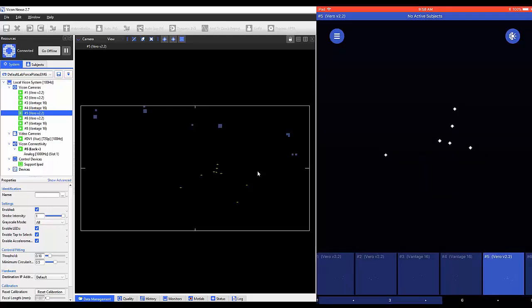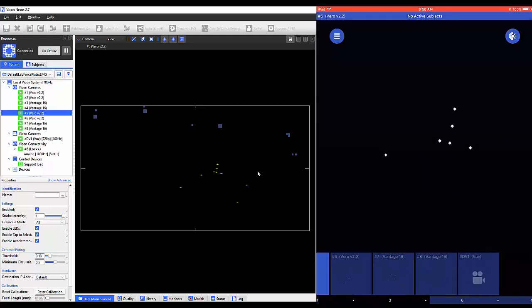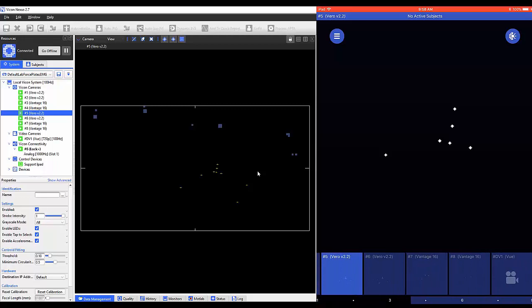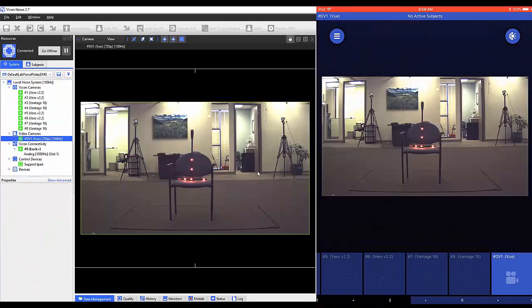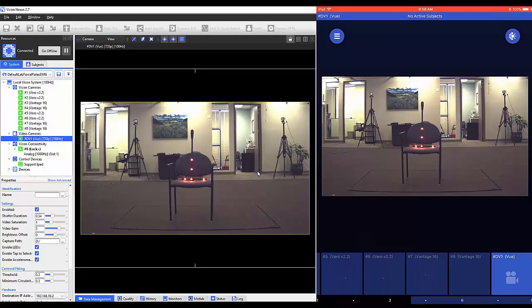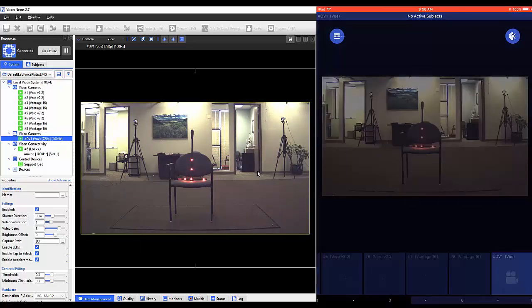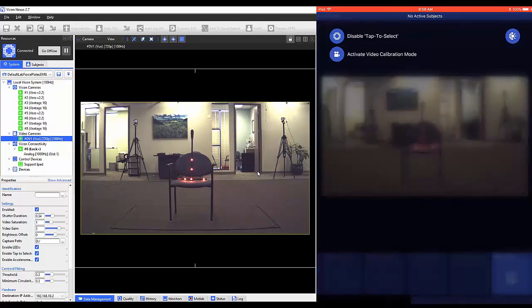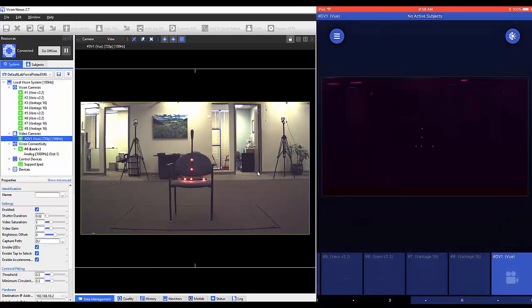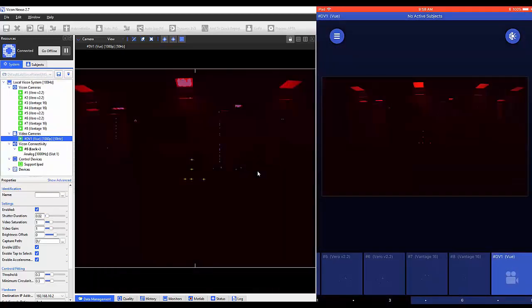To demonstrate the video calibration mode, let's select our view camera at the bottom of the screen. Once selected, tap on the three bars on the top left of the window. Now select activate video calibration mode.